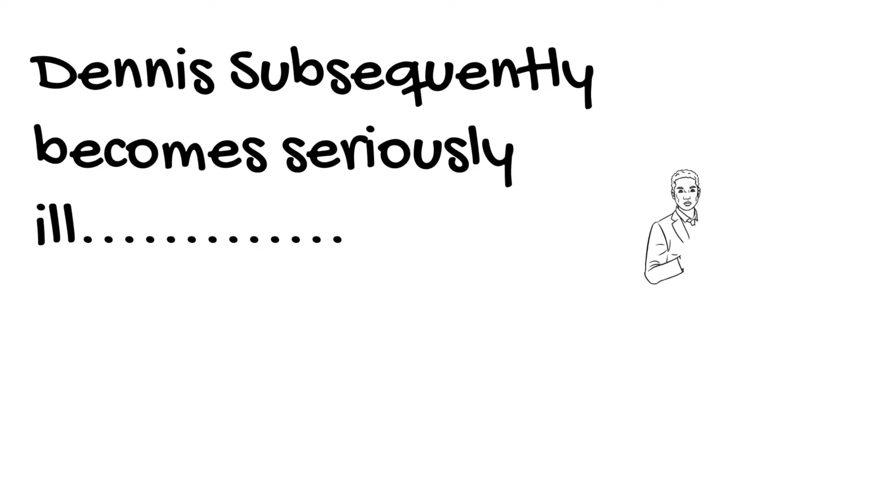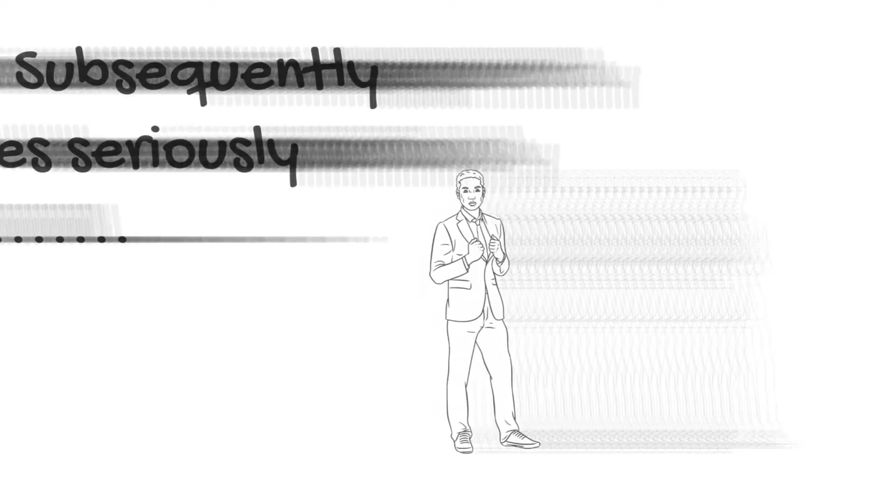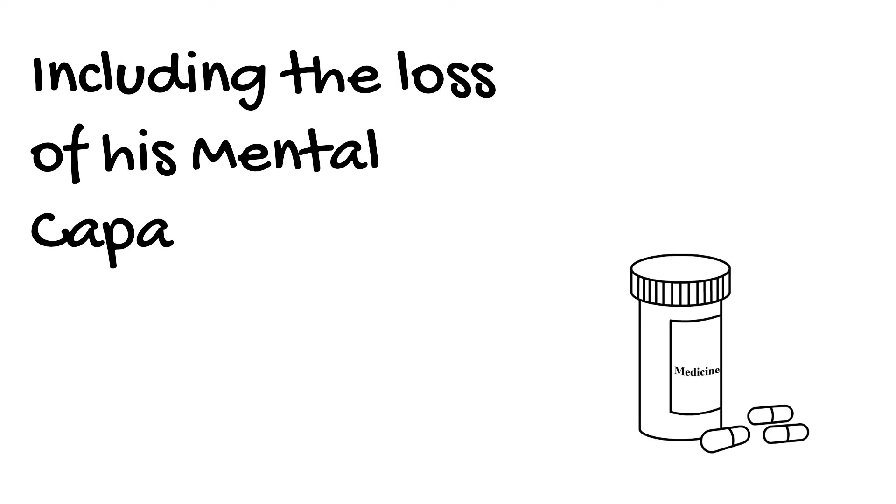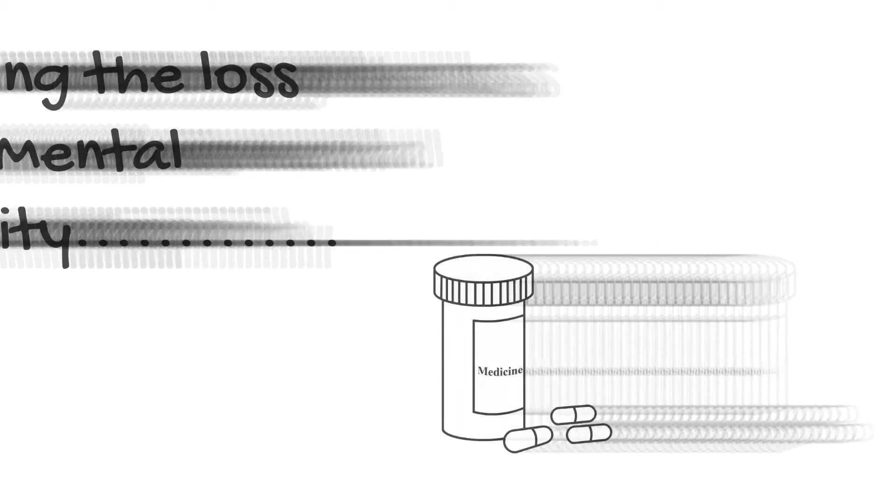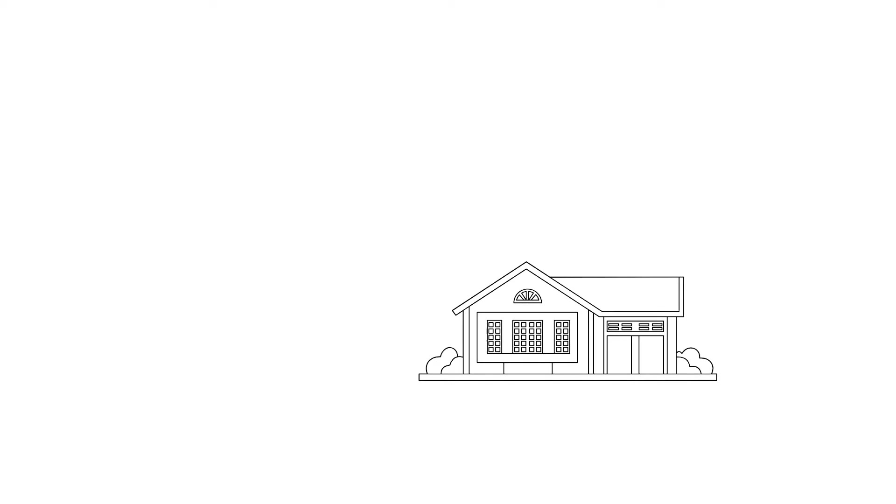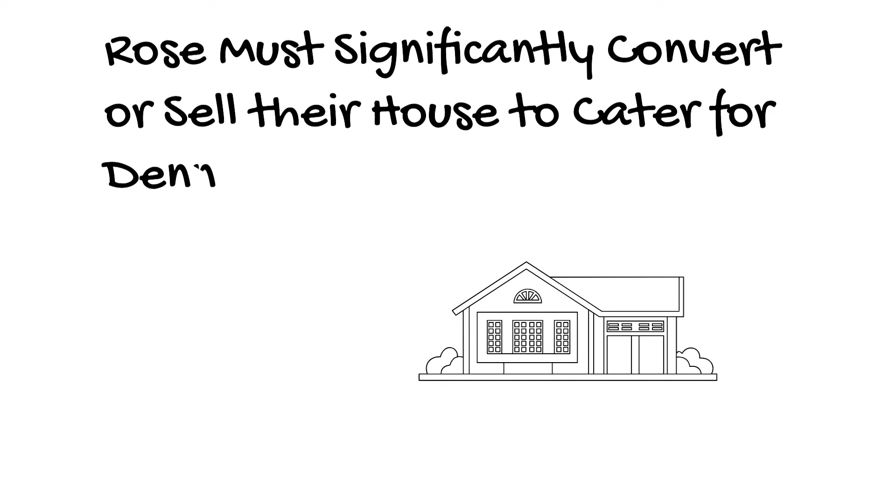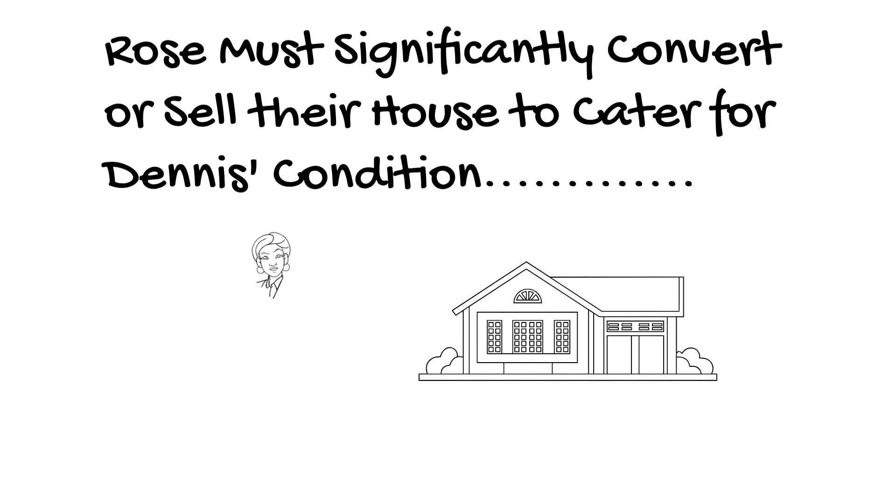Dennis subsequently becomes seriously ill, including the loss of his mental capacity. Rose must significantly convert or sell their house to cater for Dennis' condition.